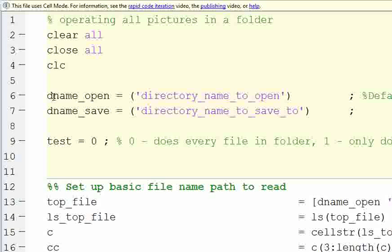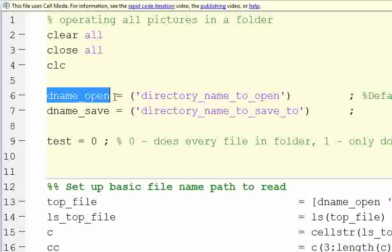So you're going to start off, you're going to define a directory to open, so this is where your pictures are. It would be c colon backslash, and then wherever your pictures are.